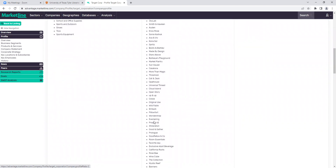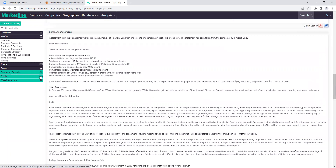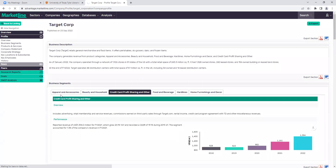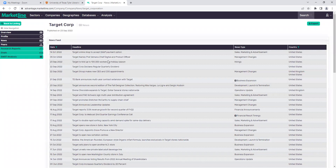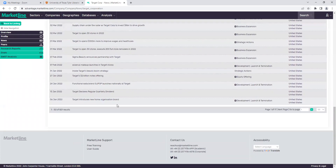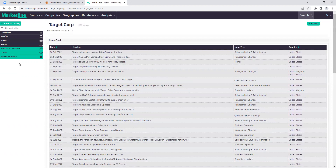We have products and services — Target has a lot of their own brands. We see company statement, corporate strategy, all of those pieces listed down in the profile itself. If we go to the News section, we can see the most recent news coming out about the company. This was published five days ago: 'Online shopping to start accepting SNAP payment options.' There are 821 results for news, so if you want to go way back and look at news for Target, you can certainly do that.